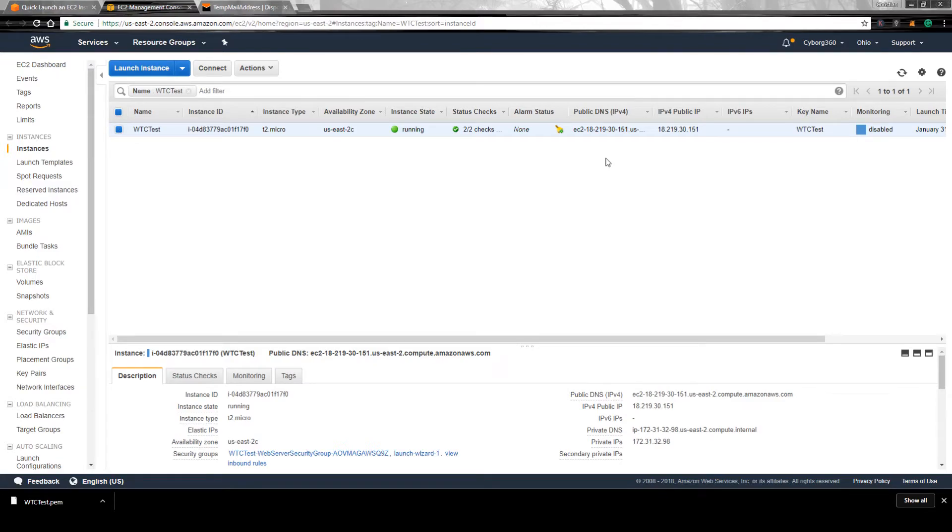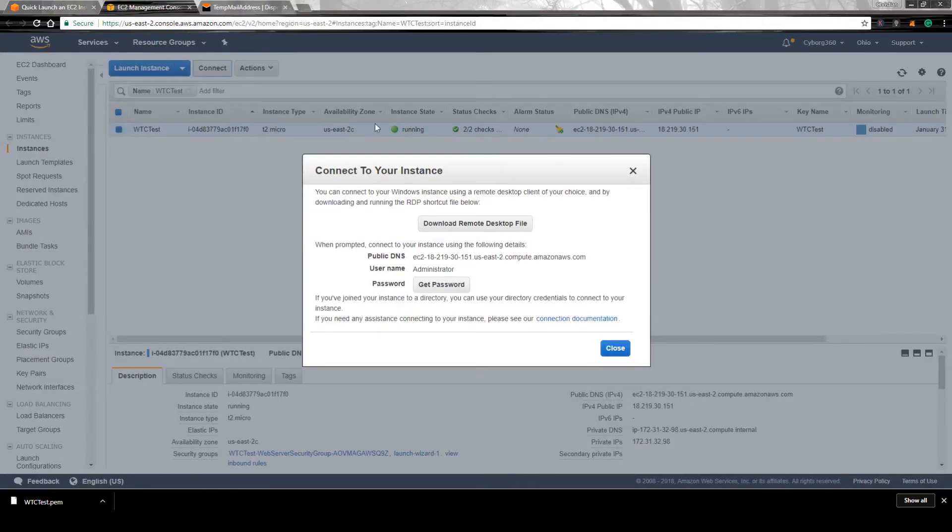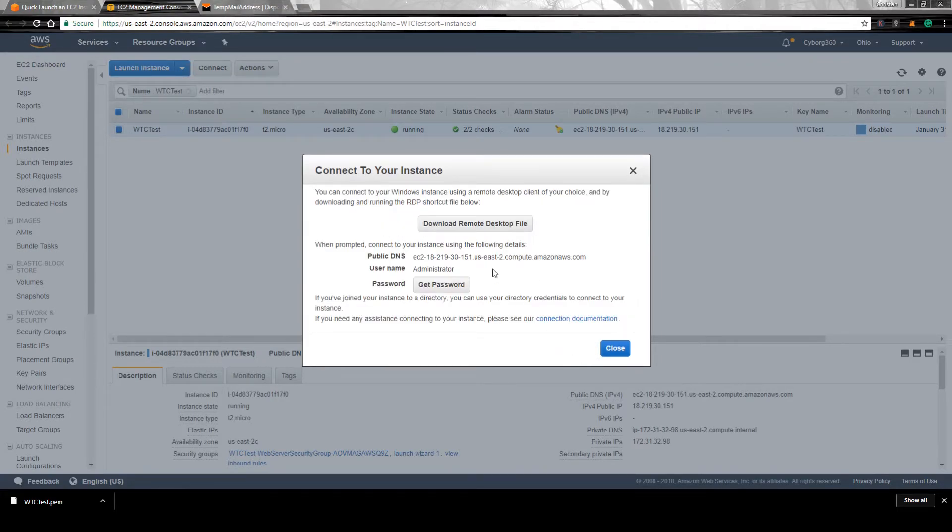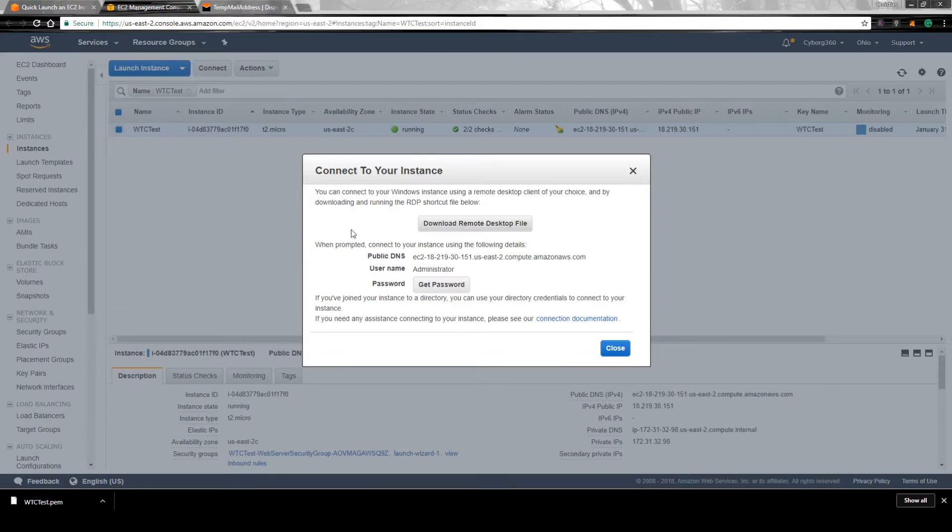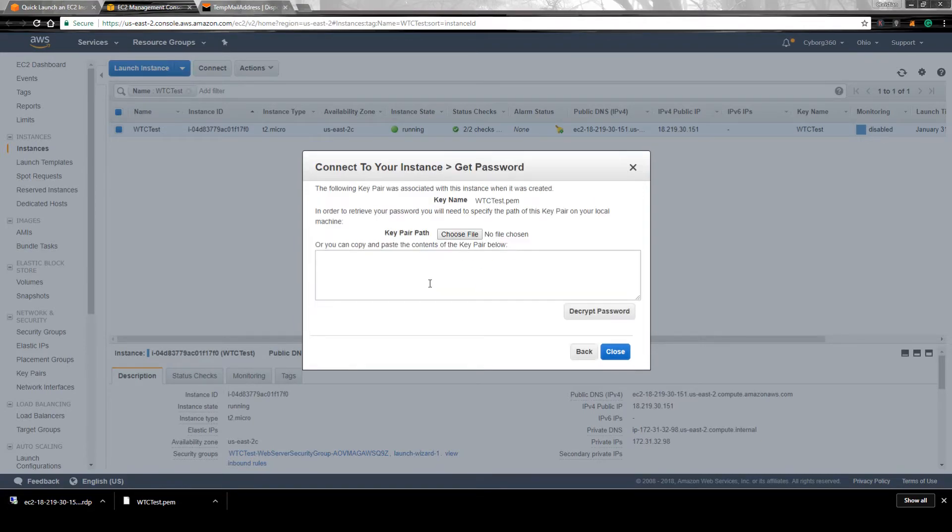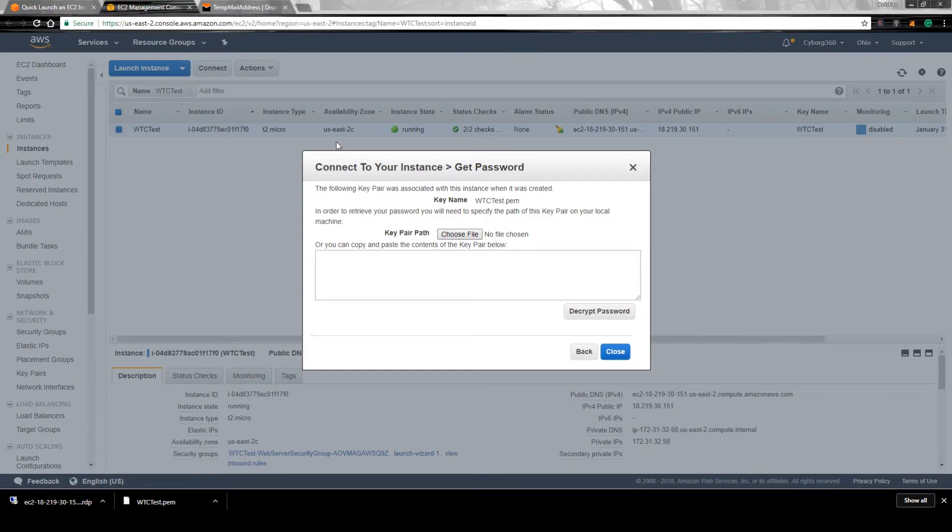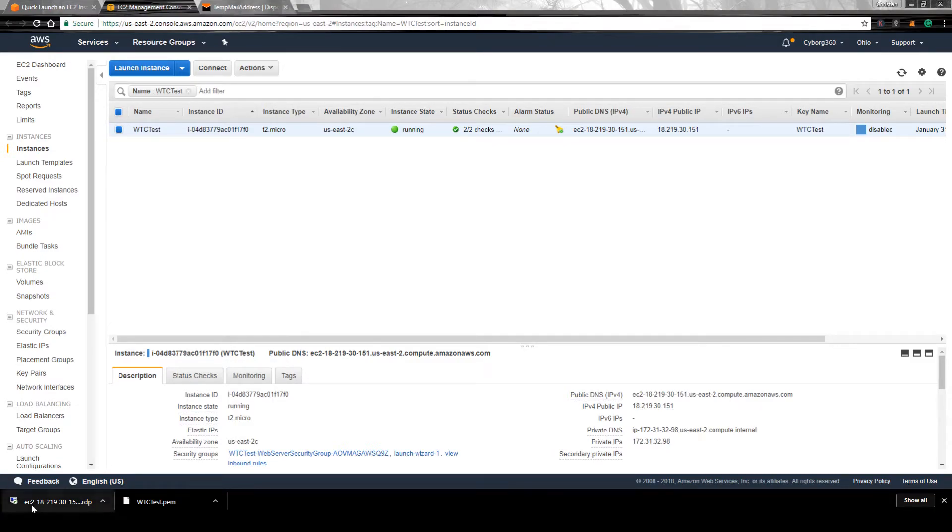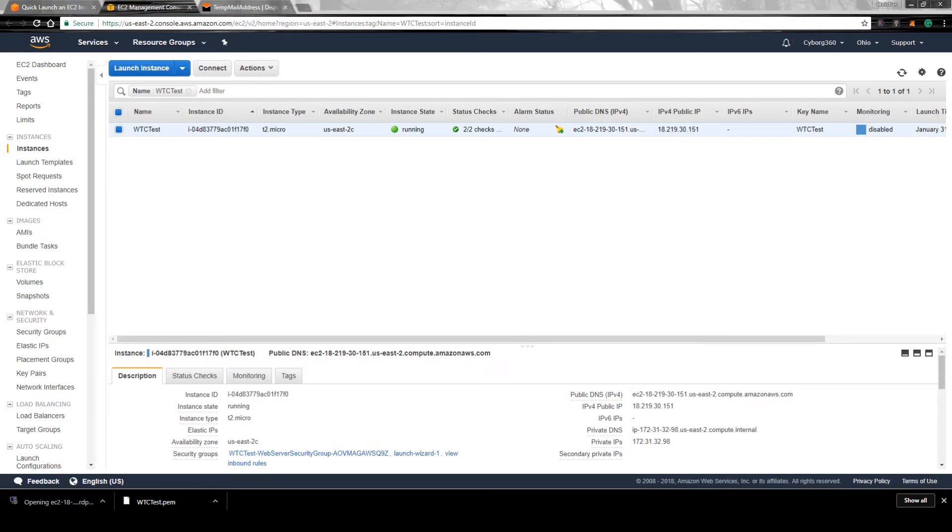All set up. Now let's get into it. We're going to hit connect. We're going to get a password. So we got to download the remote desktop file. Download that one, just save it to the desktop, and then get password. We're going to choose the file that we saved. You hit decrypt password. It will give you a password. Just copy that one.